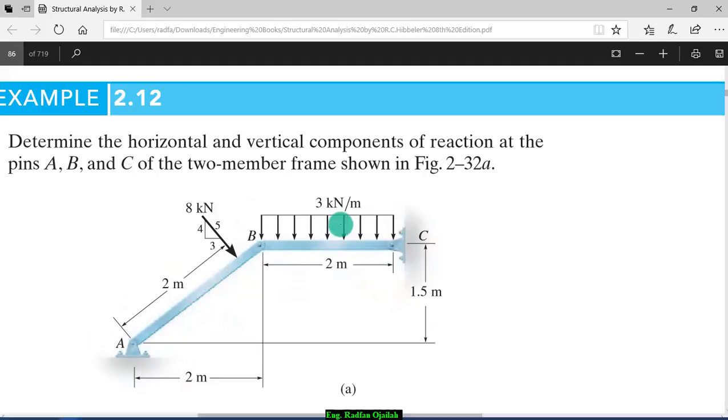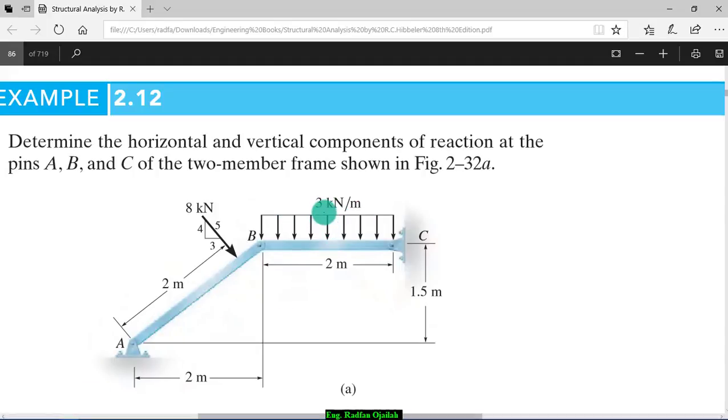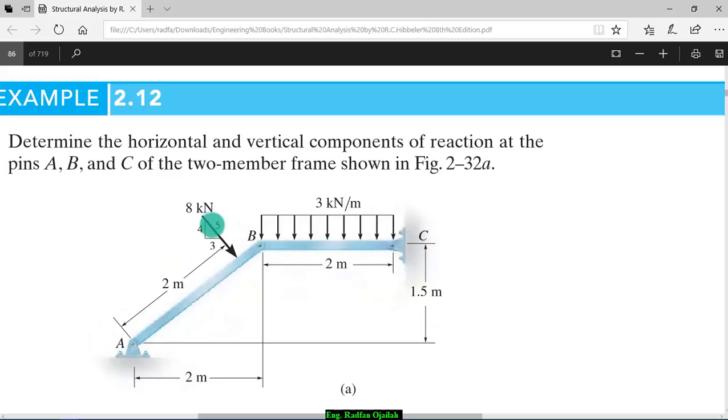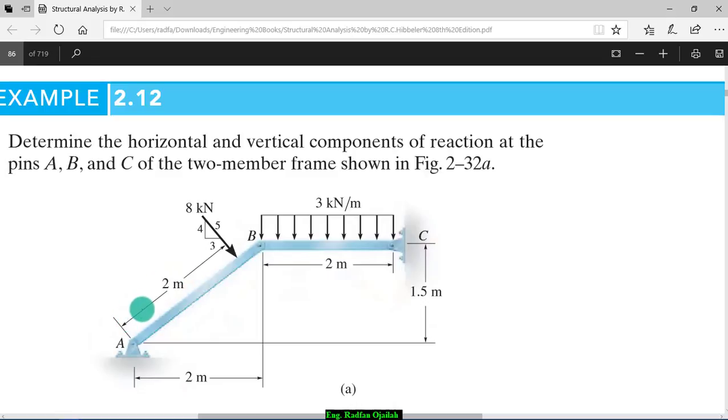Now we have to determine loads. We have here distributed loads of 3 kilonewtons per meter. And here we have concentrated load of 8 kilonewtons. So, this load is at a distance of 2 meters from the beginning of this segment.